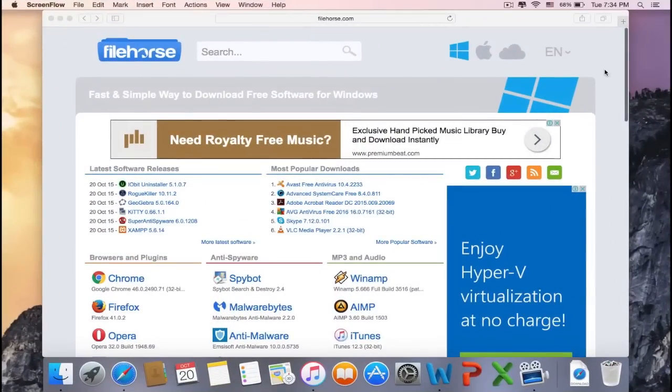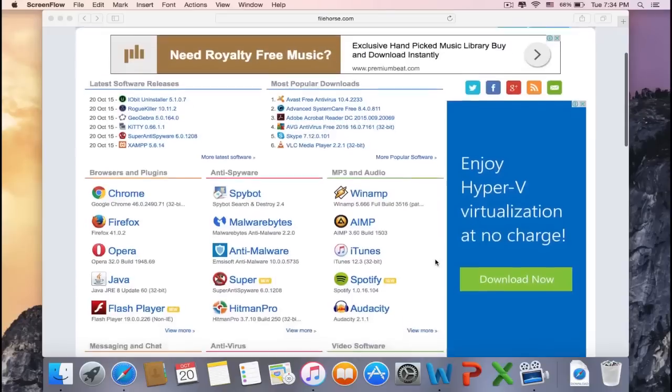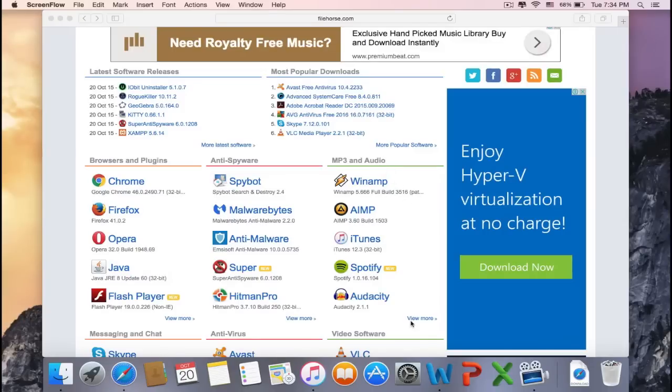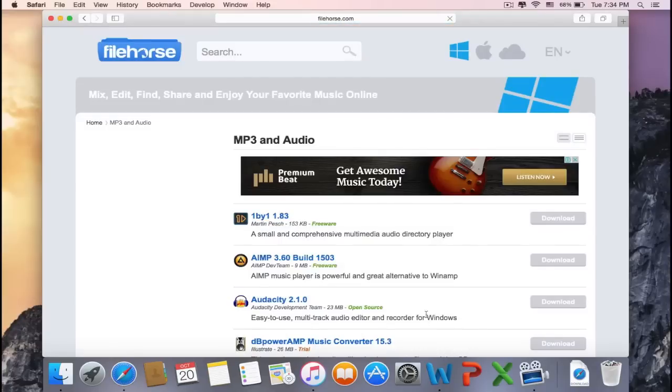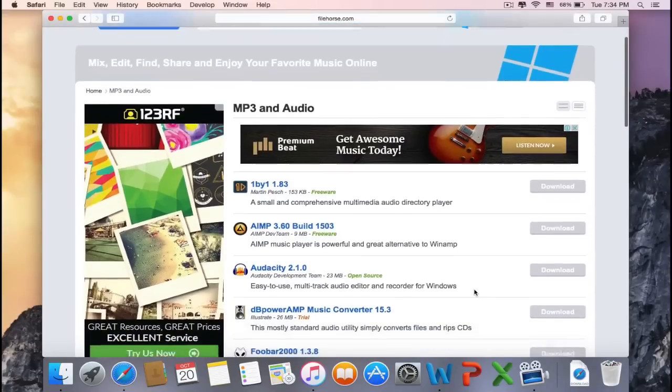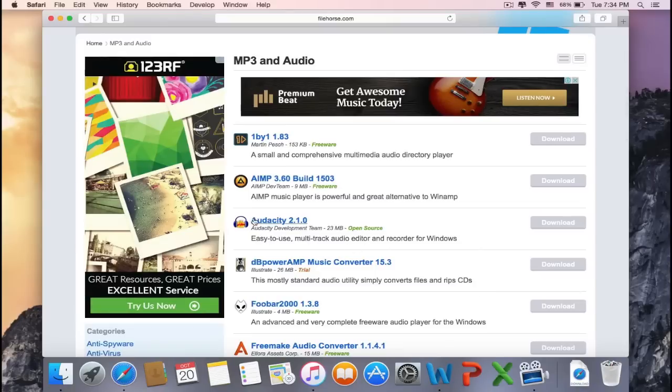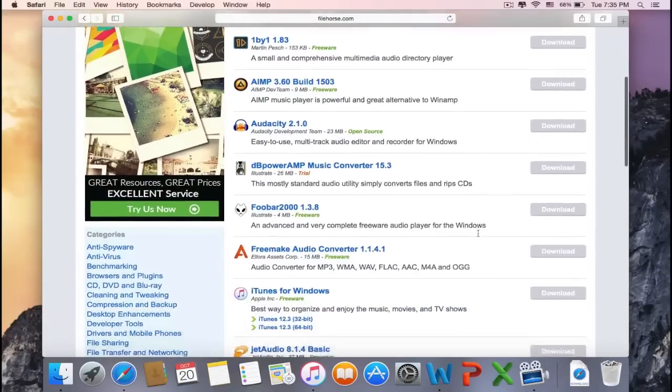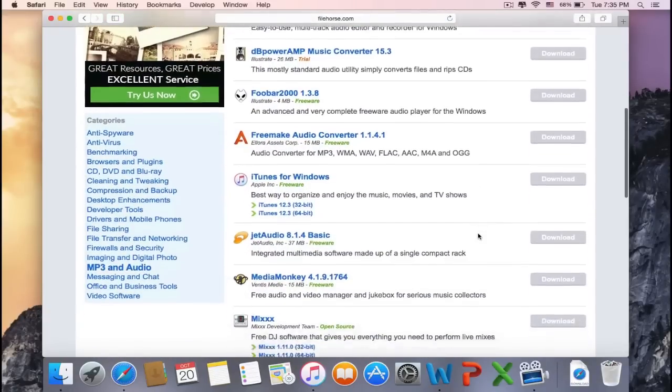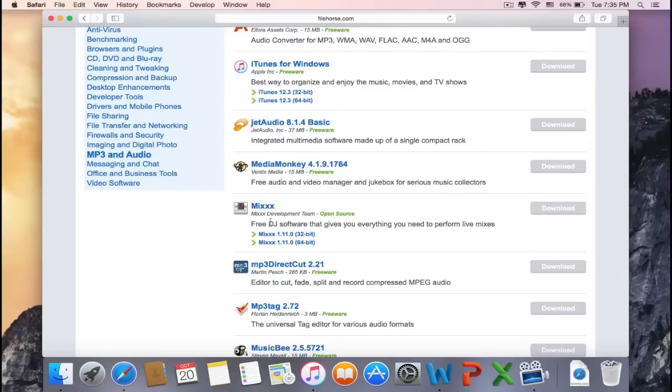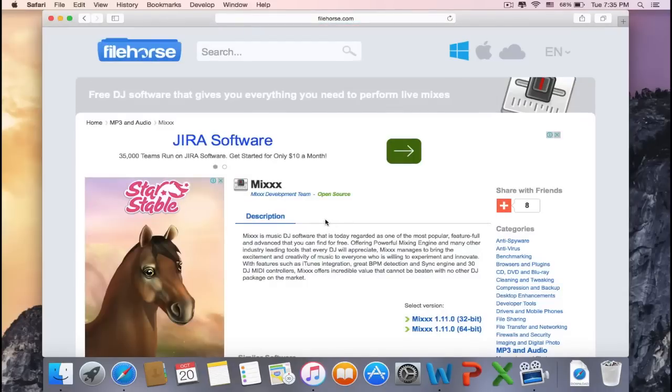The programs are put into categories, so if you're searching for free DJ software, you'll find it in the MP3 and Audio category. To view all the programs, click on View More. Now you can see a bunch of software. You can read a little bit of its description. As you can see, Audacity is an easy-to-use multi-track audio editor and recorder for Windows. There's many other awesome programs. So this is exactly what we've been searching for: free DJ software that gives you everything you need to perform live mixes.